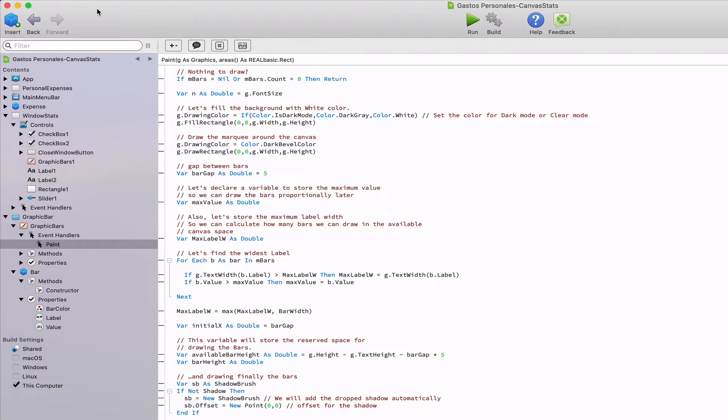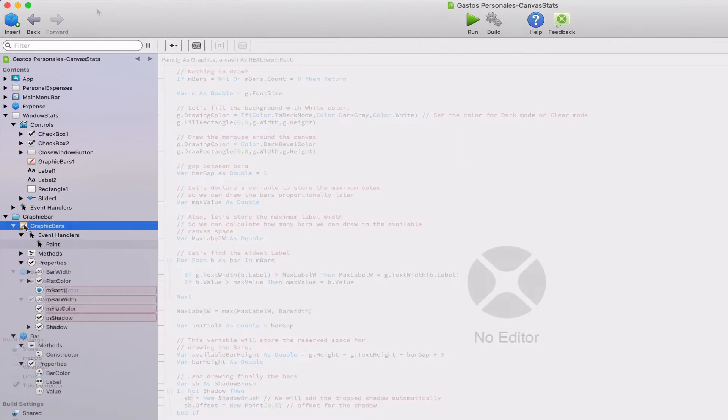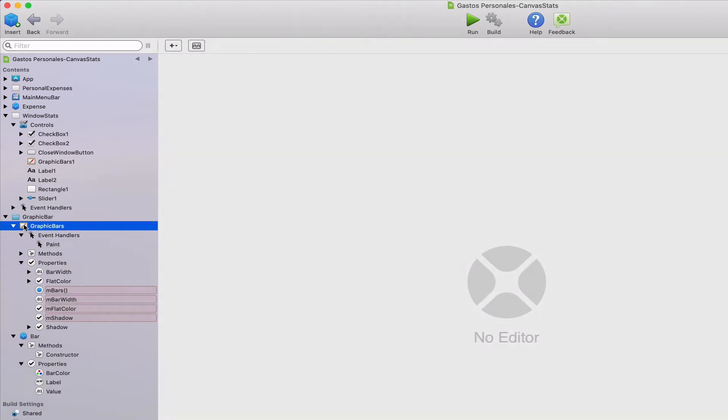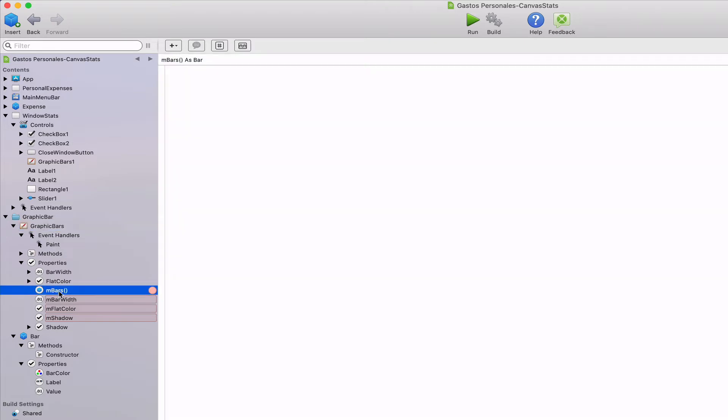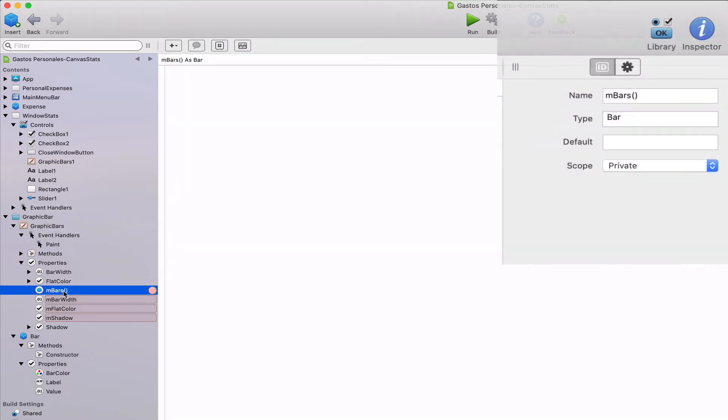In addition to the available properties from the canvas class, we also added a few new ones to our subclass. That means that these will only be available for the instances created from this class but not for the canvas class.